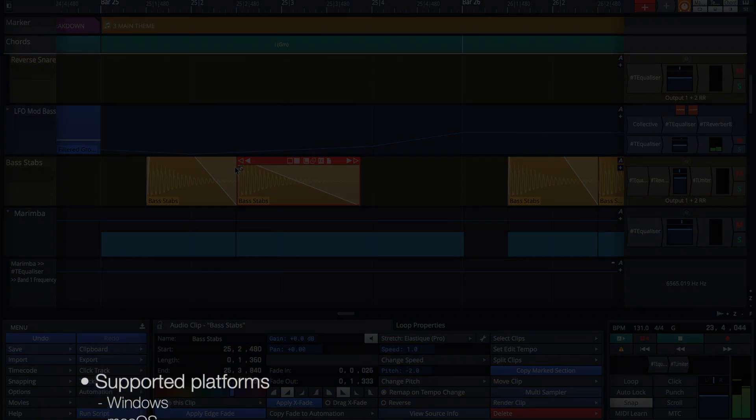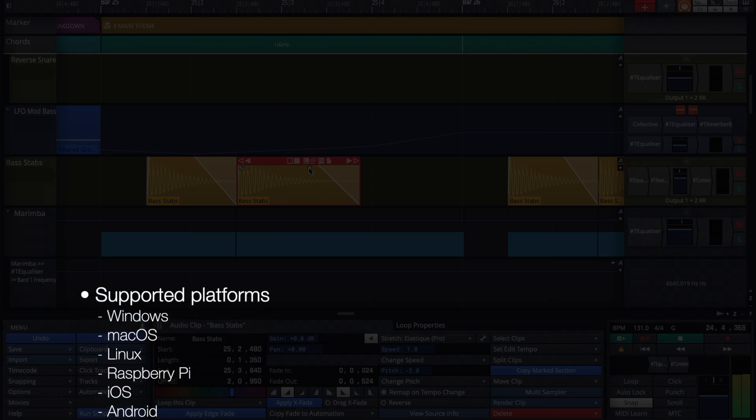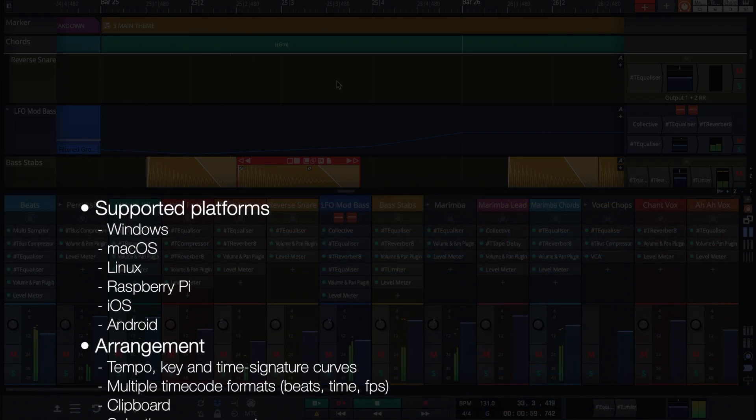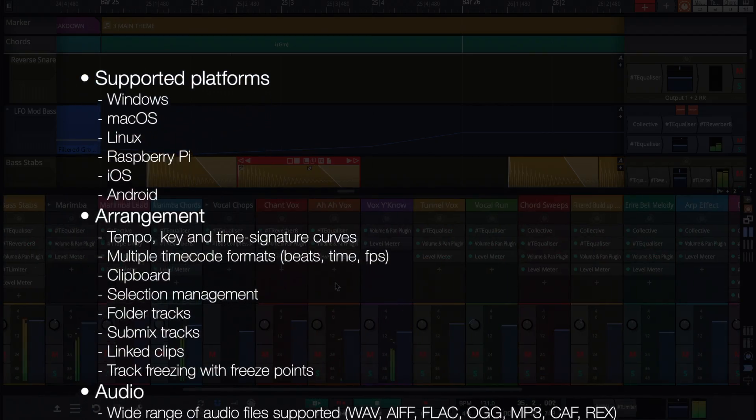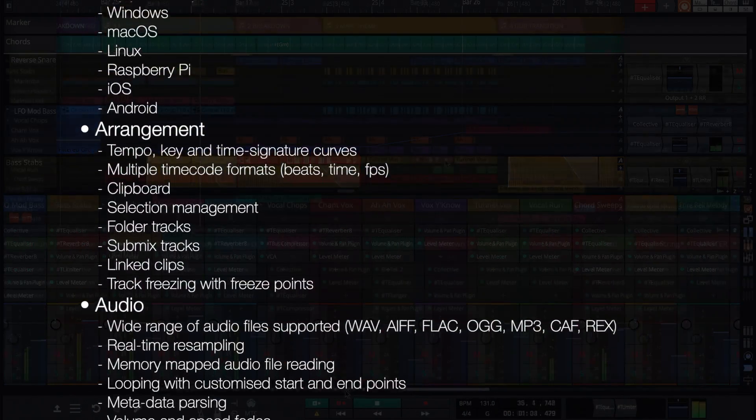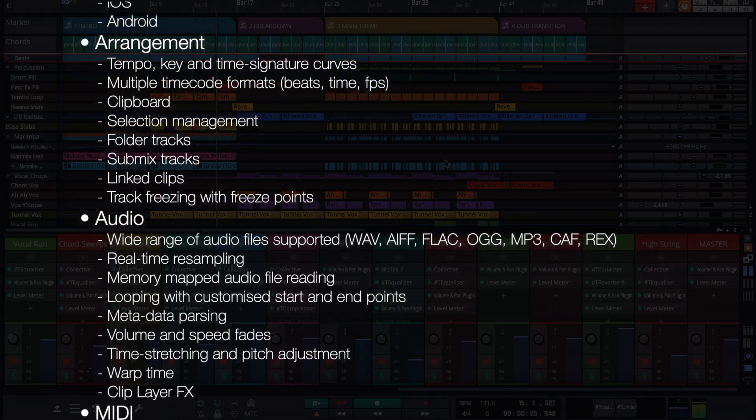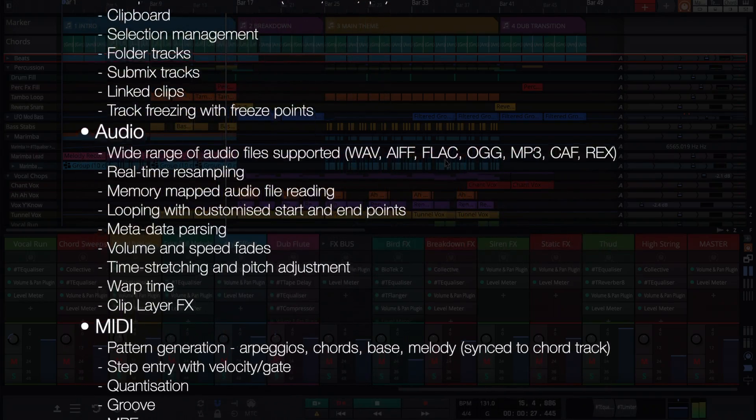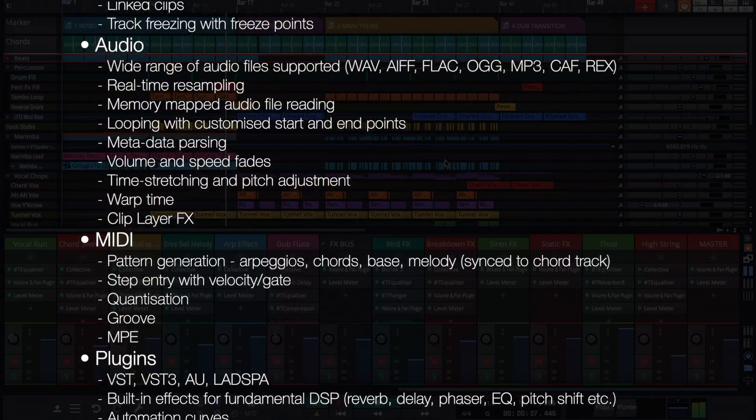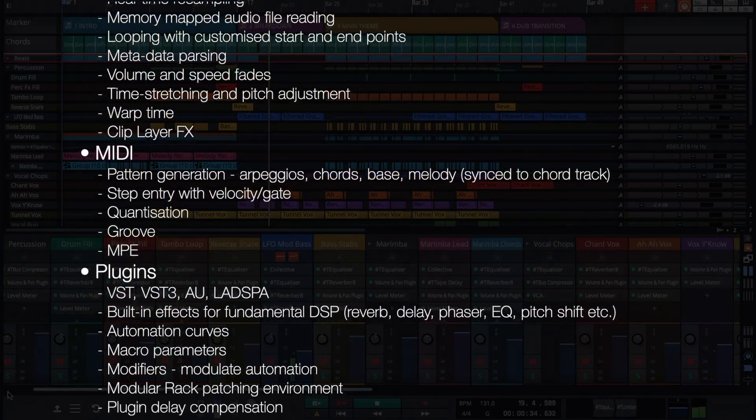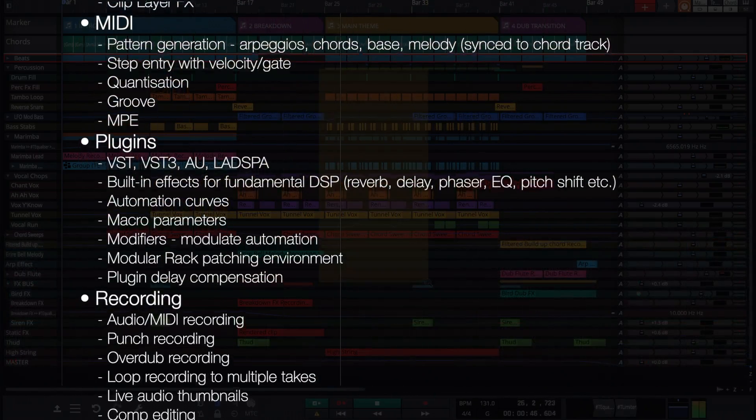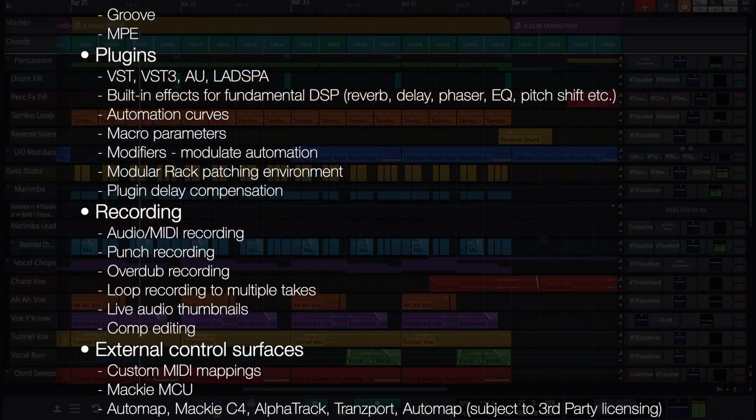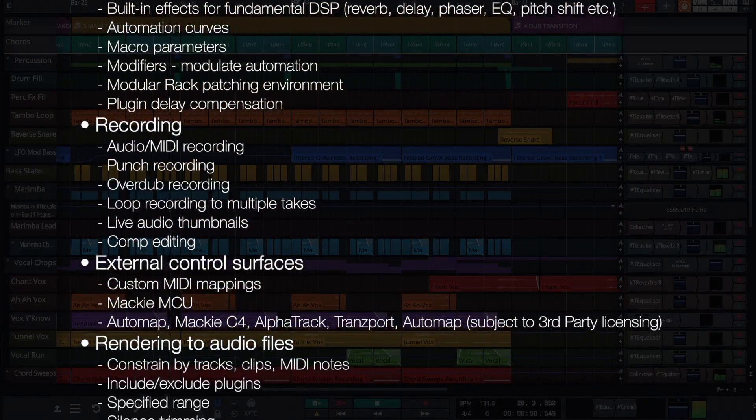Some of the headline features include a wide range of supported platforms, tempo, key and time signature curves, fast audio file playback via memory mapping, audio editing including time stretching and pitch shifting, MIDI with quantization, groove, MPE and pattern generation, built-in and external plugin support for all the major formats, parameter adjustments with automation curves or algorithmic modifiers.